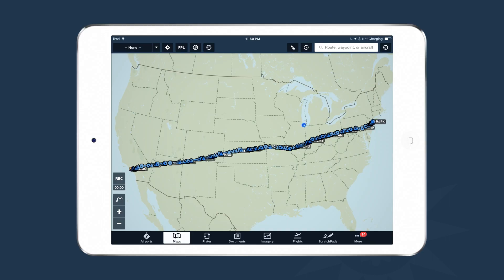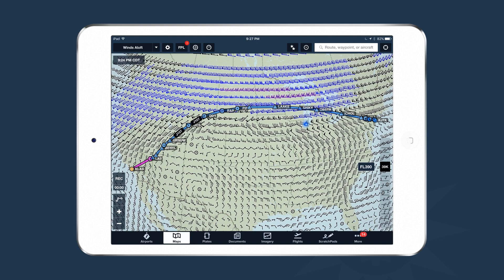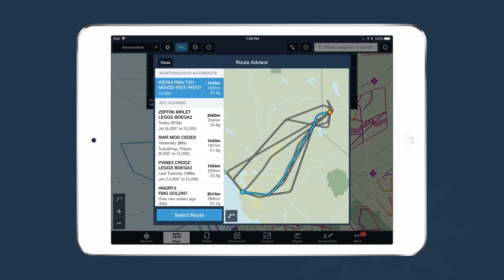Here's an example of an optimum route: a cross-country flight from Los Angeles to New York recently flown by a jet aircraft versus the Aviation Cloud Auto Route for the same aircraft, departure, and destination. At the optimum cruise altitude of 39,000 feet, ForeFlight determined it was much more time- and fuel-efficient to route north to catch tailwinds into New York. If you're happy with a proposed route, select it and tap Select Route at the bottom — it's automatically populated into your flight plan drawer.